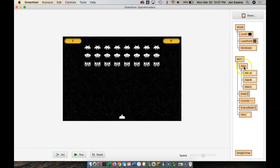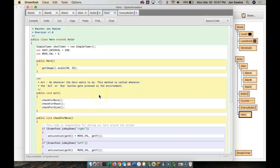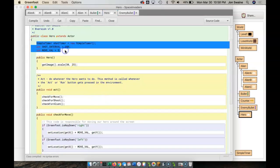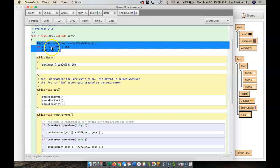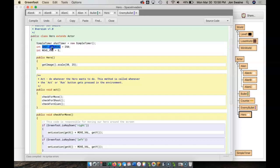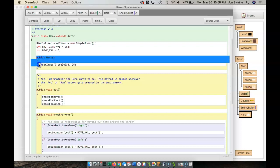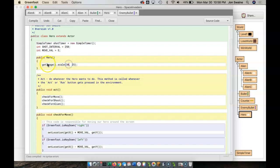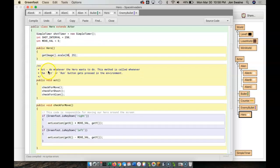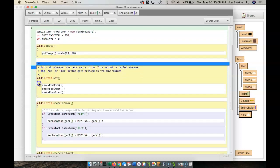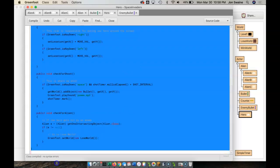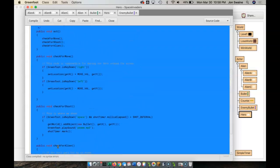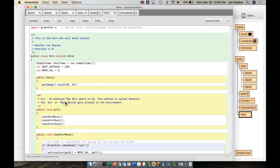So these classes that we have, I'll click on hero. They have, classes typically have these things, which are called fields, or characteristics of a class. Every hero that I create is going to have its own shot timer, its own shot interval value, and its own move value. Every class also has a constructor, where it does something upon creating the object. And then after that, classes have a whole bunch of, you can make as many methods as you want. So all of these are methods of the hero class. And that's basically how Java classes break down.